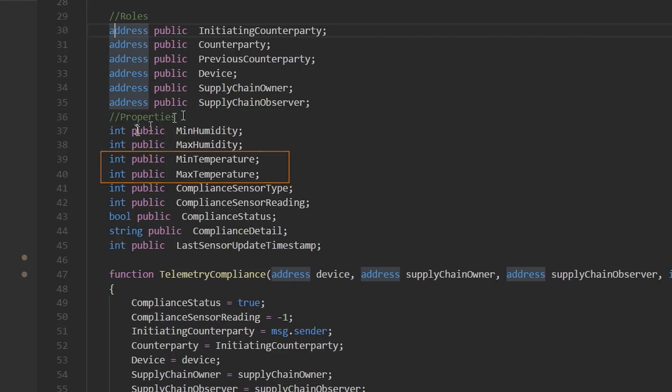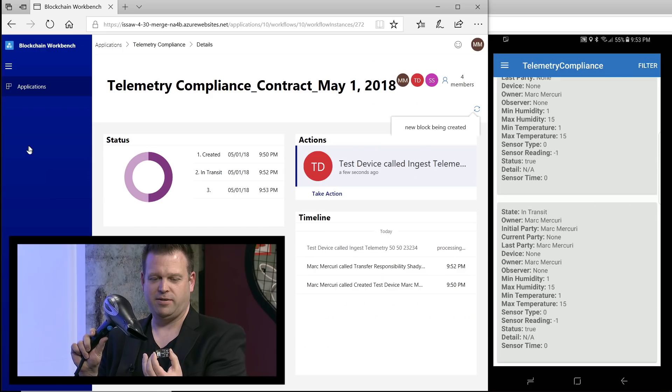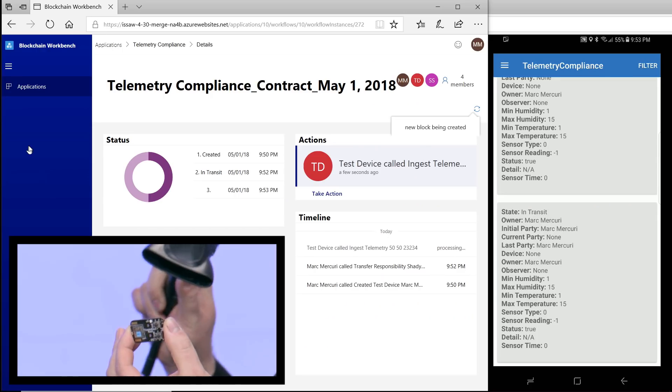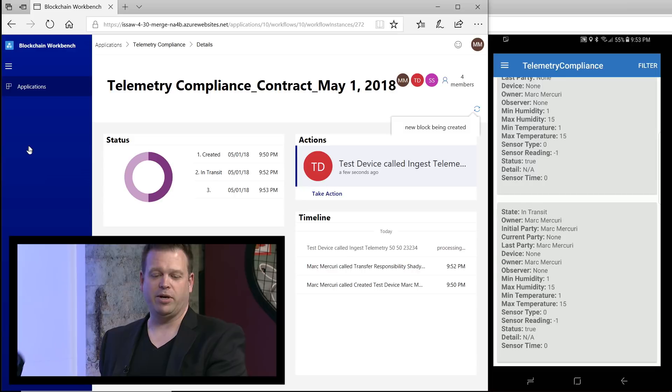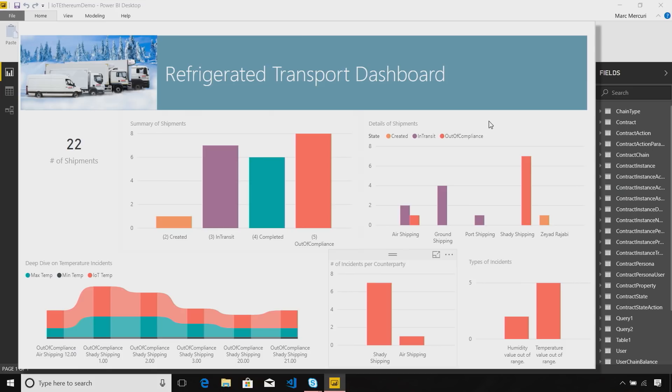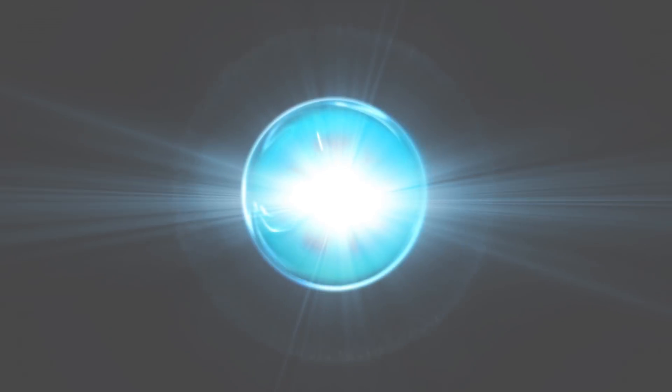We're going to explore how you can build a smart contract and bring that into the workbench, how you can have IoT devices send data to your apps, and how you can even query and visualize events that are happening in the blockchain.